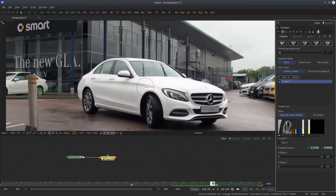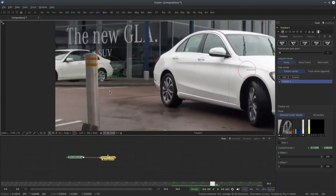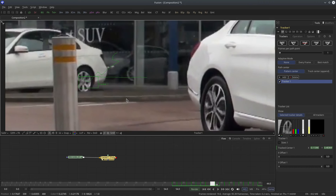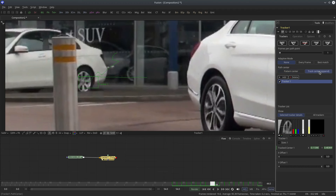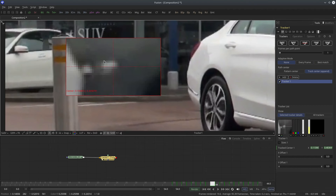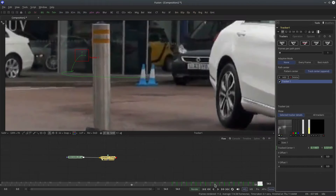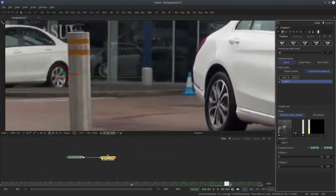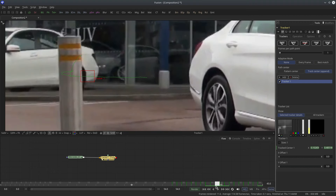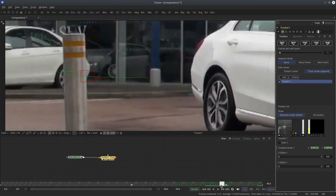Let's select a different pattern from here — something closer. I'll select this white dot kind of thing. Select the track center append button and update the tracker on-screen controls first. Now I'm going to move this pattern here and track forward from current frame. It tracked perfectly up to frame 46 and our previous pattern reappeared in the frame.